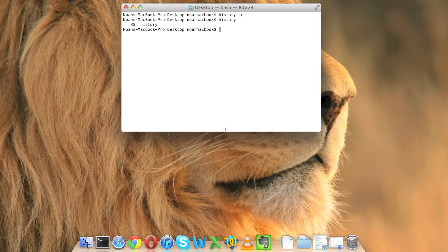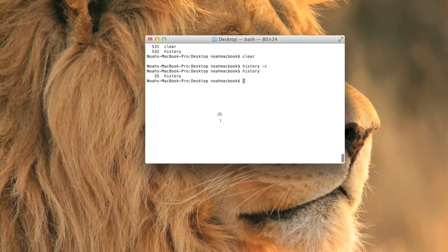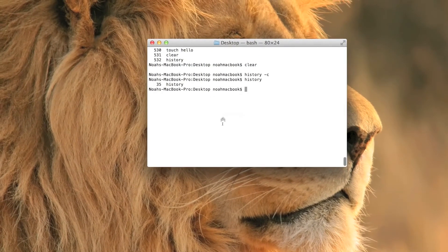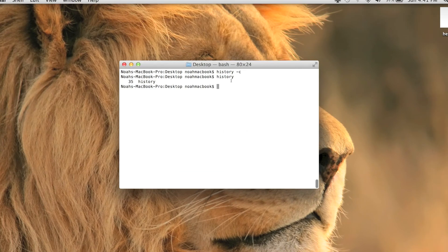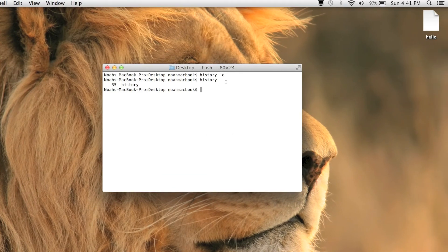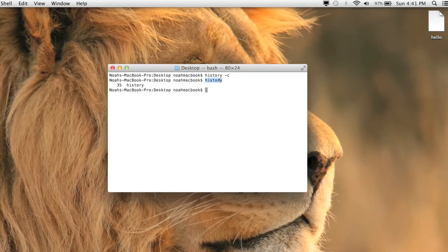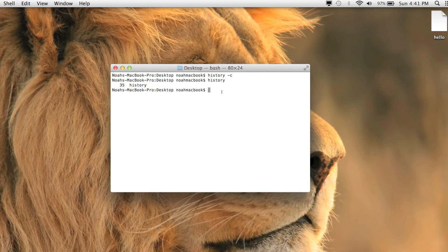There is no history basically. So that's how to clear history, use history to view your history, and use the clear function. Thanks for watching, please like and subscribe.